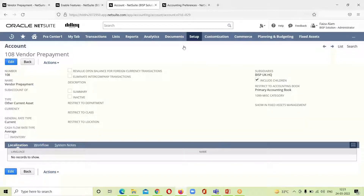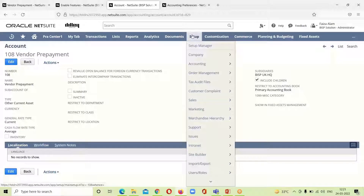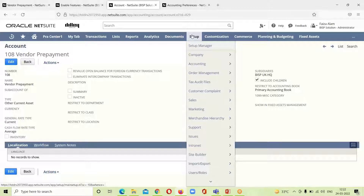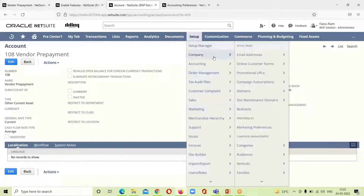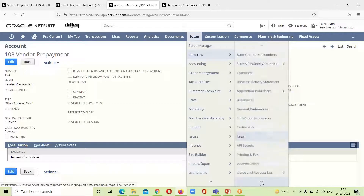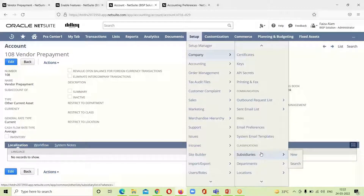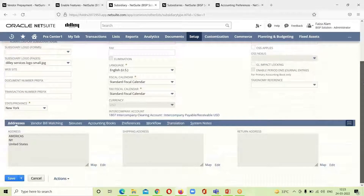The next thing after setting up the account is enabling the correct permissions. It is important to note that the vendor prepayment account can be configured at the company level or at the subsidiary level. Accounts set at the subsidiary level are more preferred than those set at the company level. For that we go to Setup > Company, and under the Classification sub-tab we have the subsidiary — here the America subsidiary is shown.